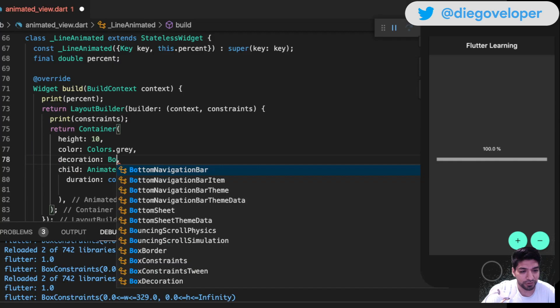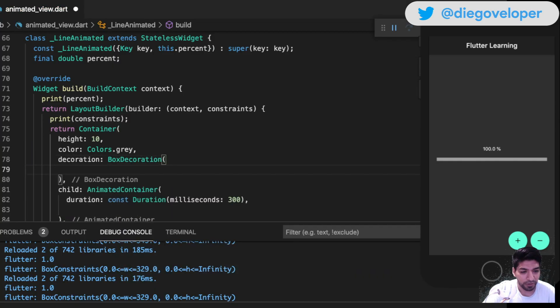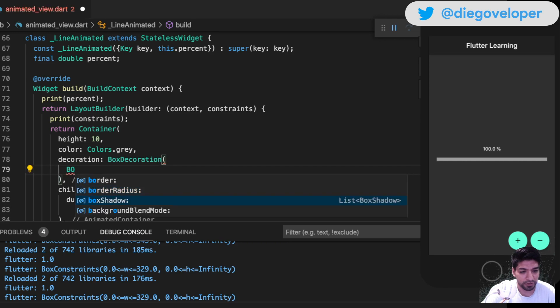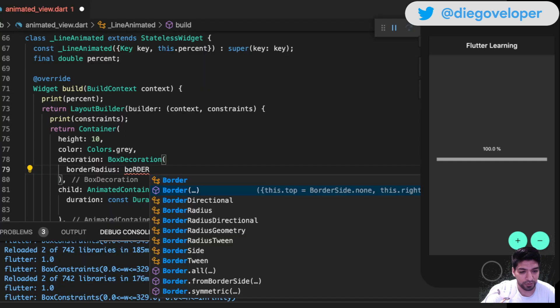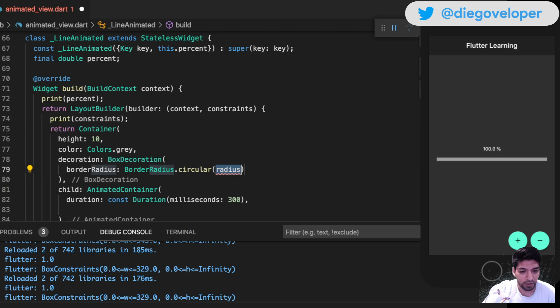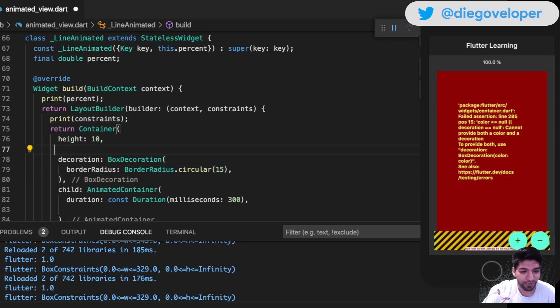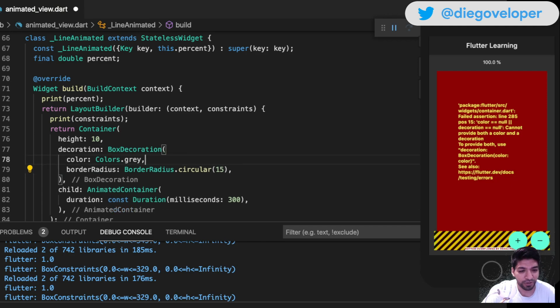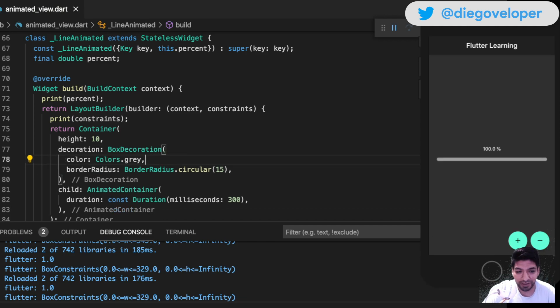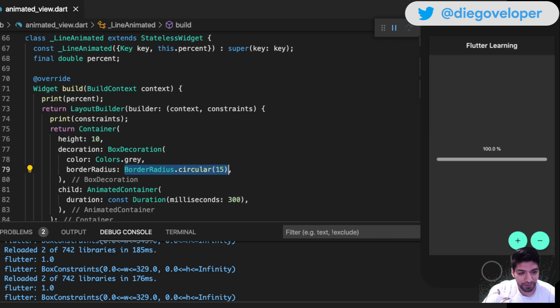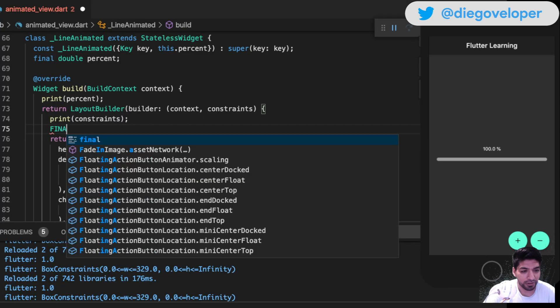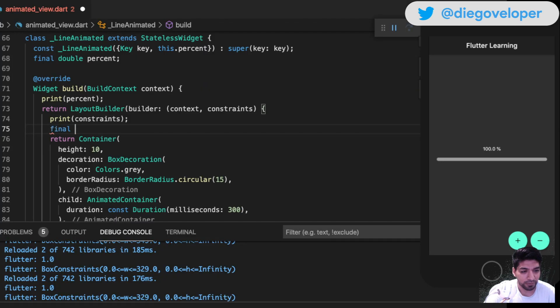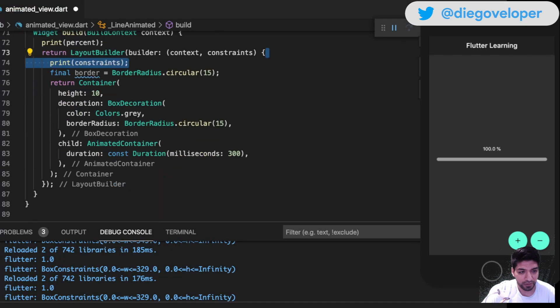I need rounded corners. I'm going to create a BoxDecoration and give it a border radius circular of 15. The color goes inside the BoxDecoration. I'll create a final border variable and assign it here.